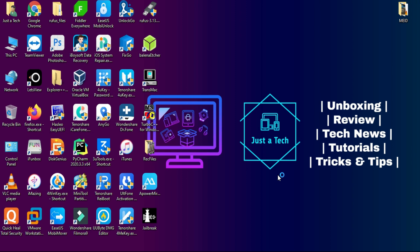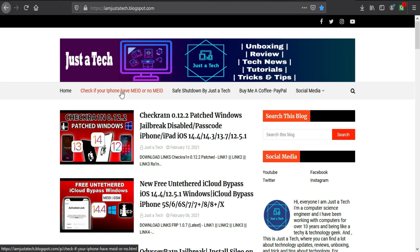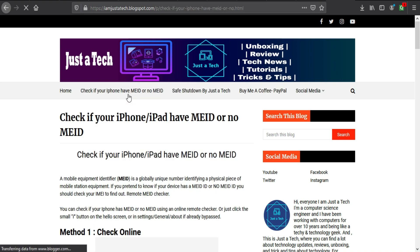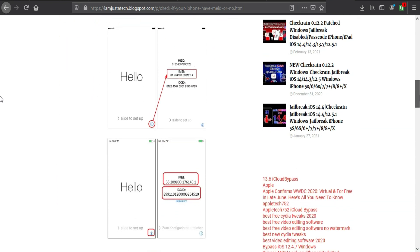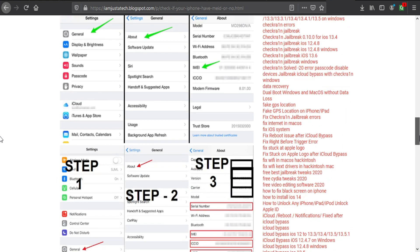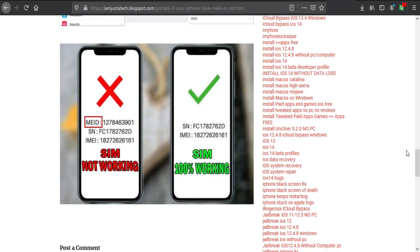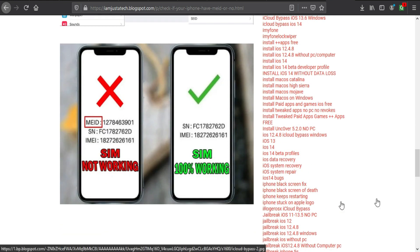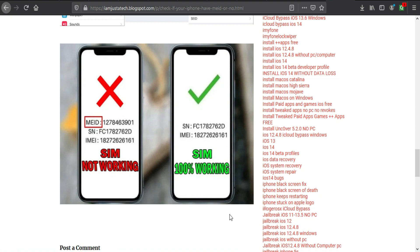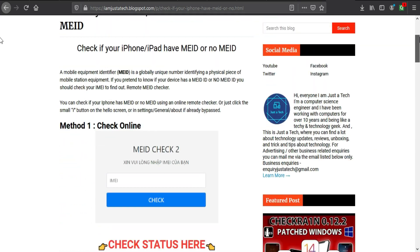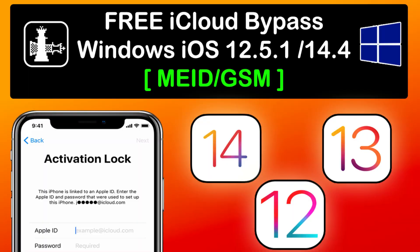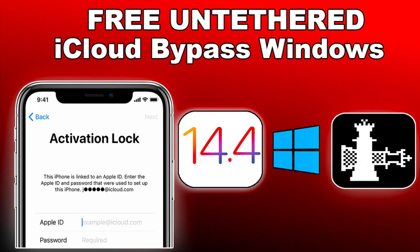Now if you are new to the bypass thing, I will give you a brief idea about it. If you have a MEID device, you cannot run the SIM after the bypass on an activation lock device. If you have a GSM device, that can run the SIM after the bypass on the activation lock screen by paid tools only. But for the MEID device there is no paid tool available for network, though there are many free tools available for both MEID and GSM devices, with the limitation that you cannot run the network on them.